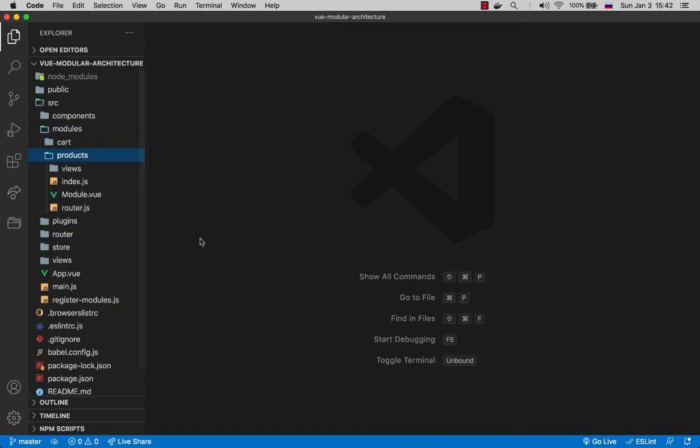We have four items here. First is the views folder which holds all the pages related to this module. Next up we have the index.js that will export our module using the common format that we saw in the introduction. Then we have the module.vue component which is going to be the entry route component through which all other pages will go. We will take a closer look at that in a moment. And lastly we have the router.js file which contains the route definitions for our module.